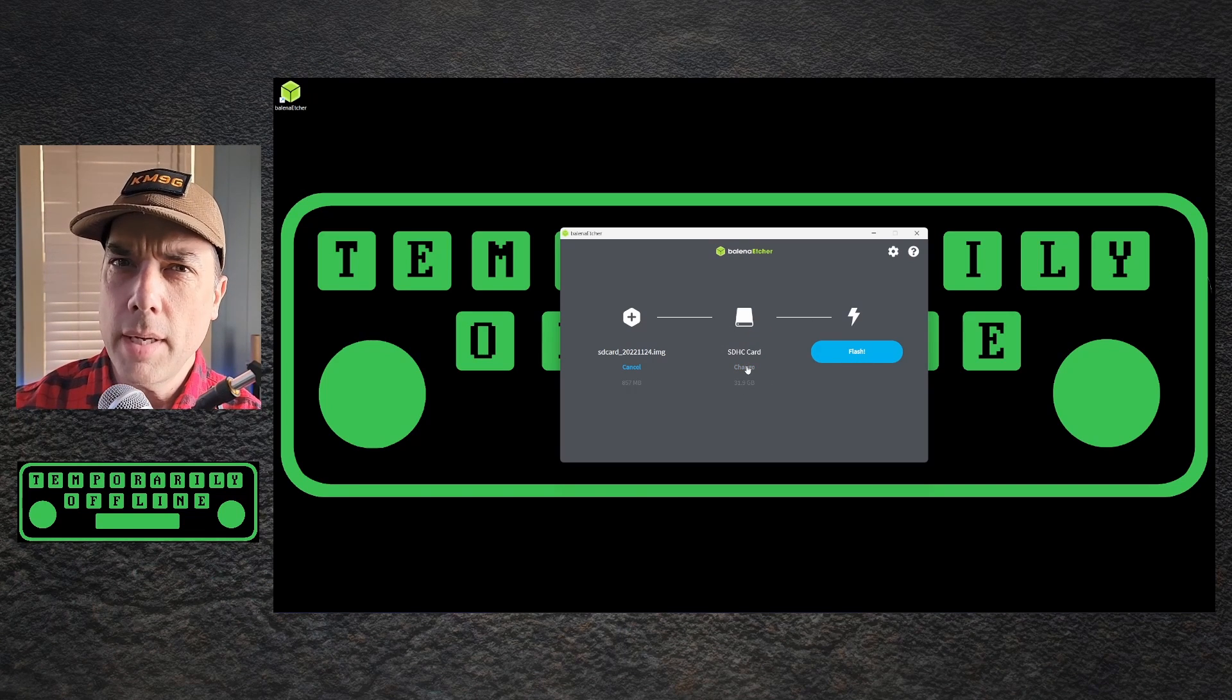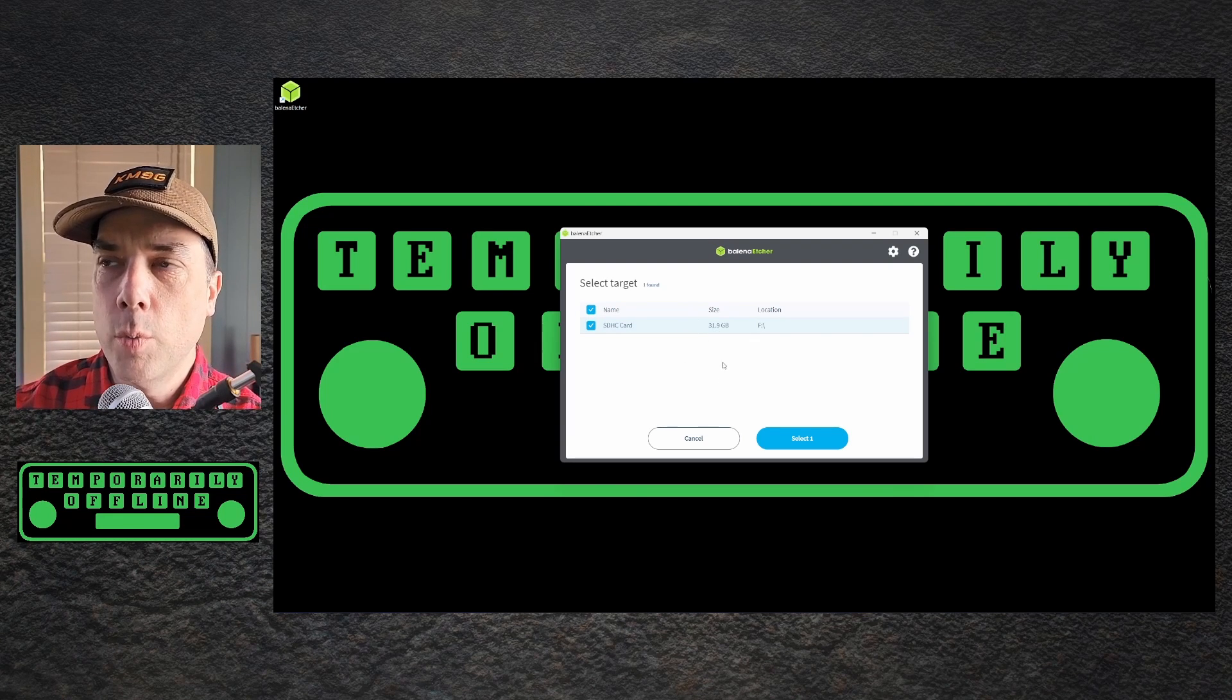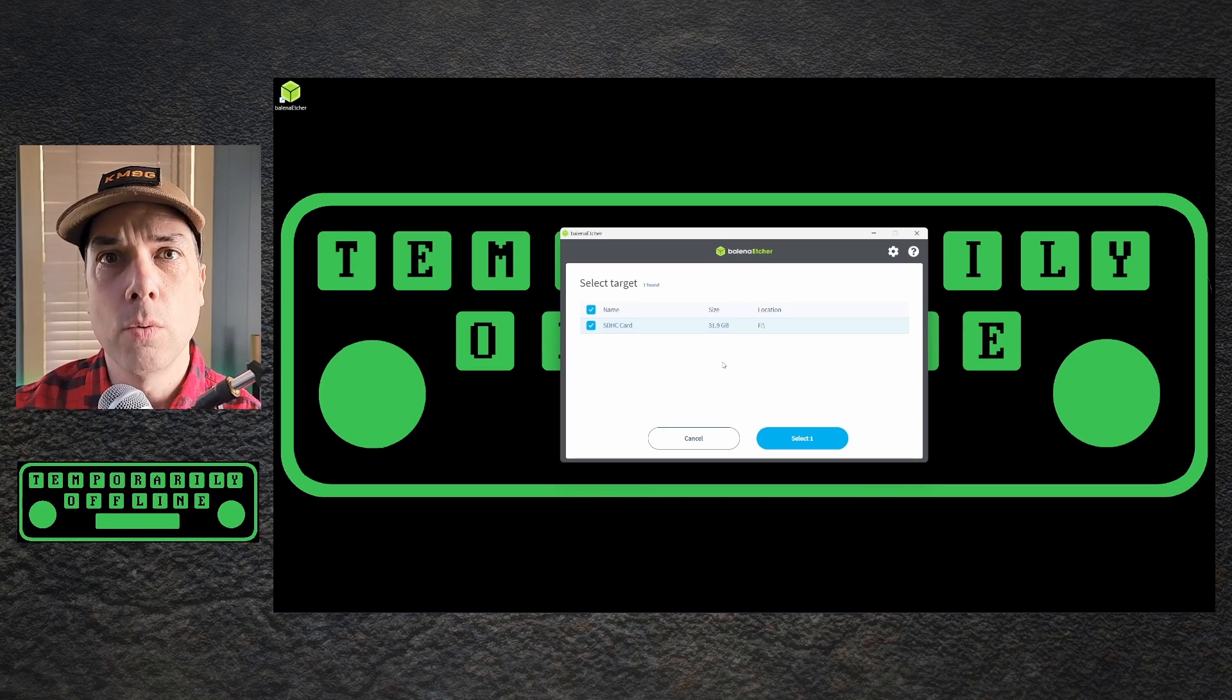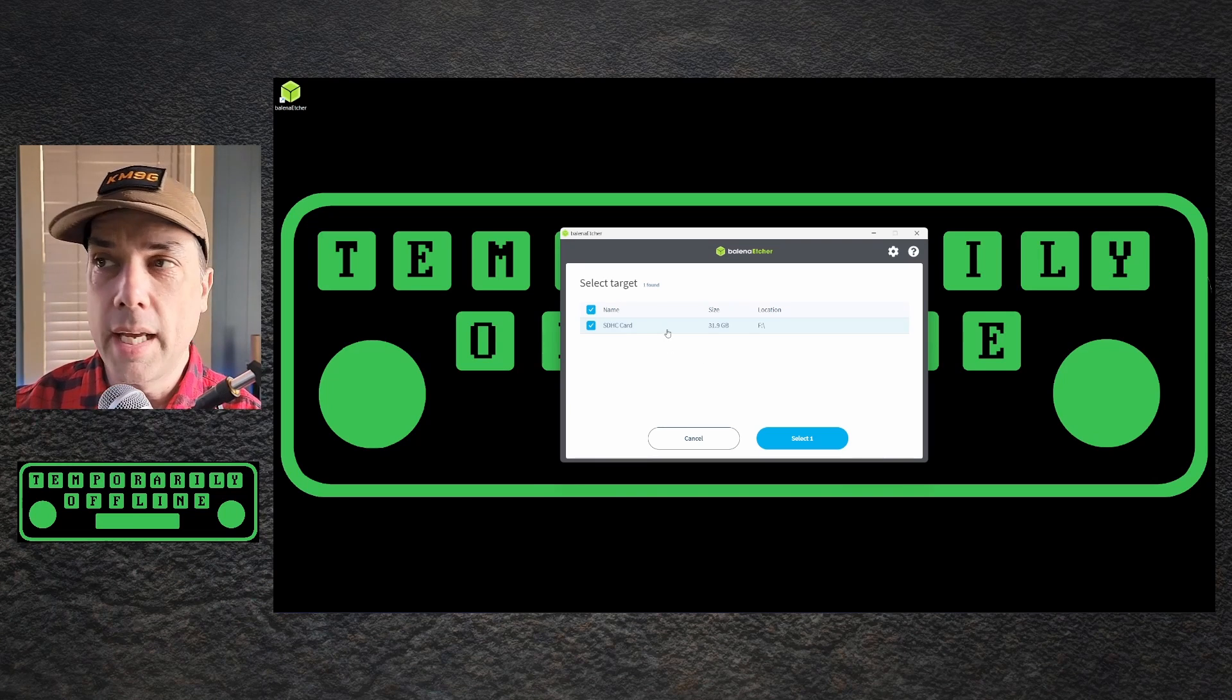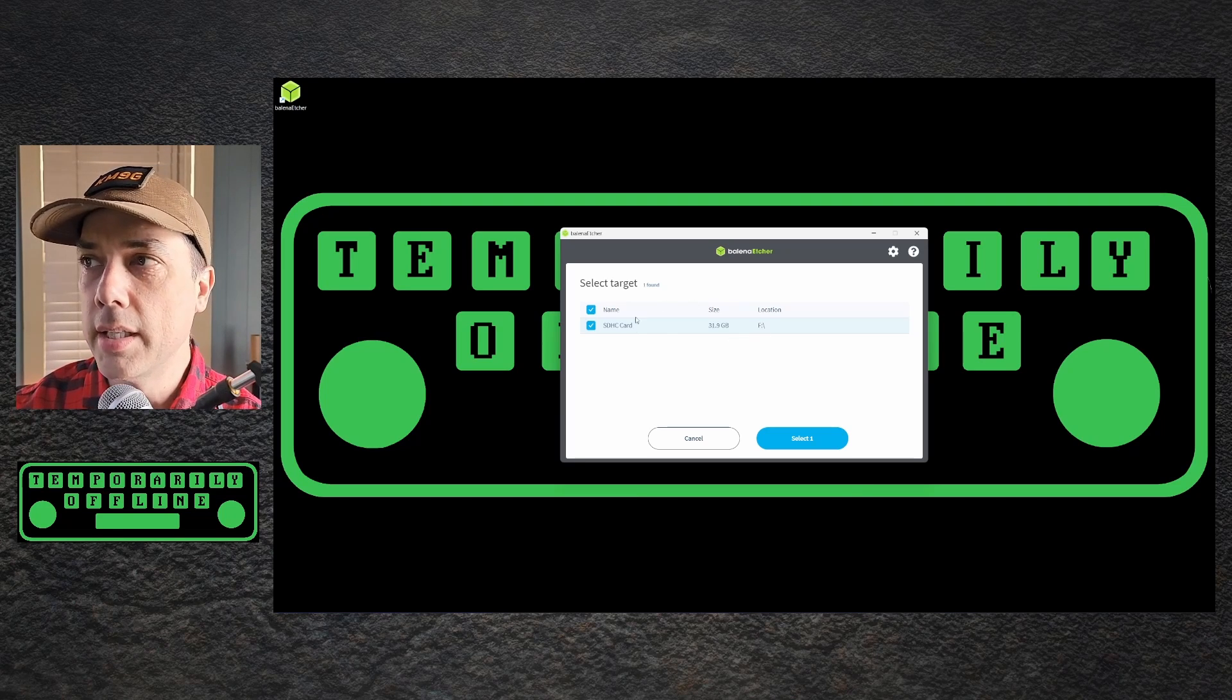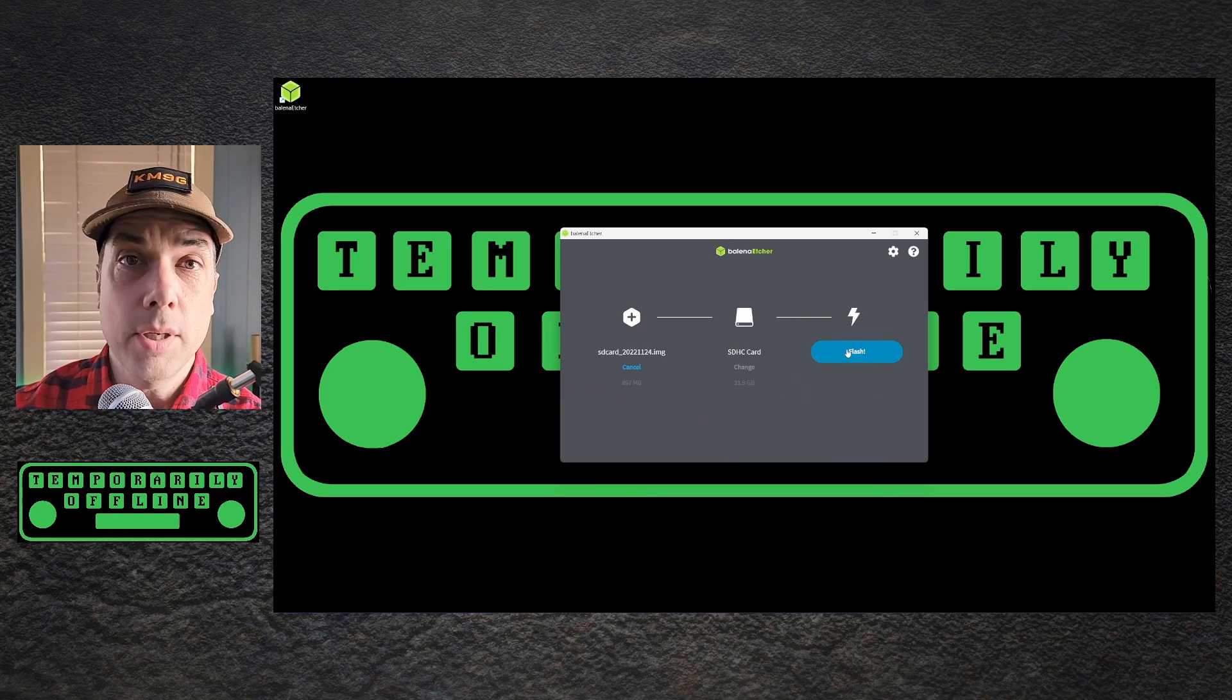If it doesn't automatically pick it or it picks the one that you don't like, hit change and you'll see it's the only choice available. You might have more than one choice available here, but it's usually going to be 100% external media. Etcher prevents you from overwriting the hard disk that you booted off of inside of your computer. In this case, it's the only one that I have. It is an SDHC card. It is 31.9, it's 32 gigabytes. This looks extremely logical to me. This is the one I'm going to pick. So select it. And then I'm going to hit flash.